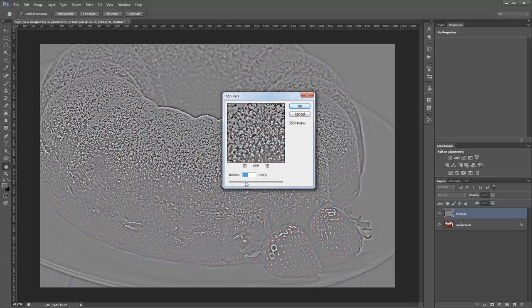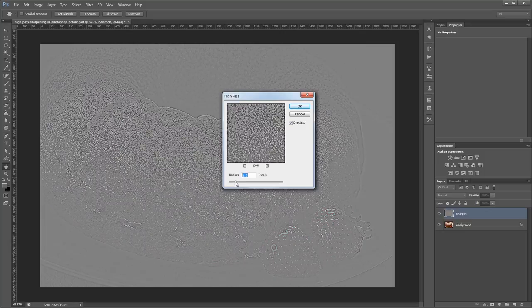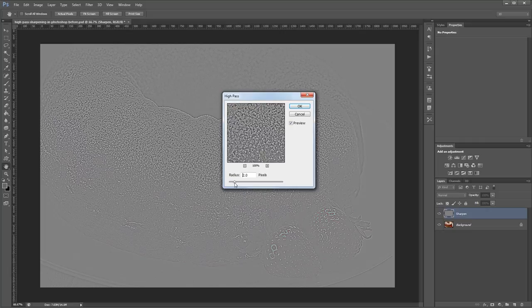You'll want to adjust the radius until you can just see a faint outline of your original image. Typically somewhere between half a pixel and two pixels works best. Once you've set your radius just click OK.